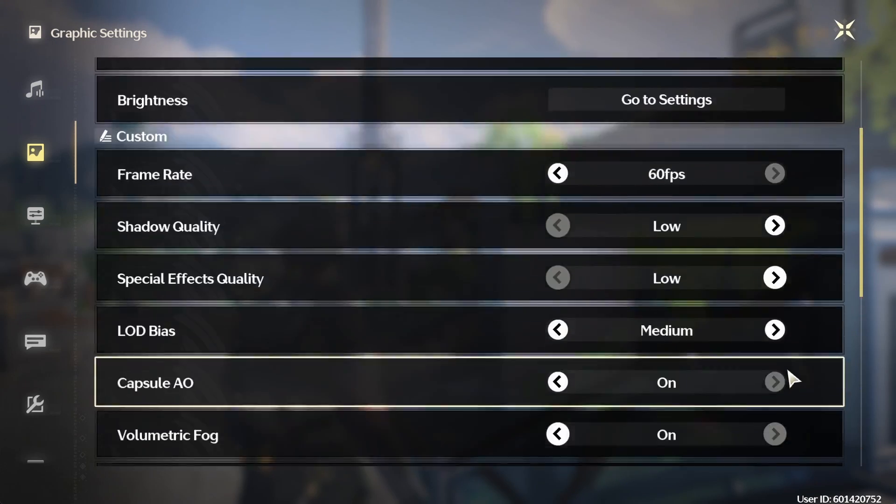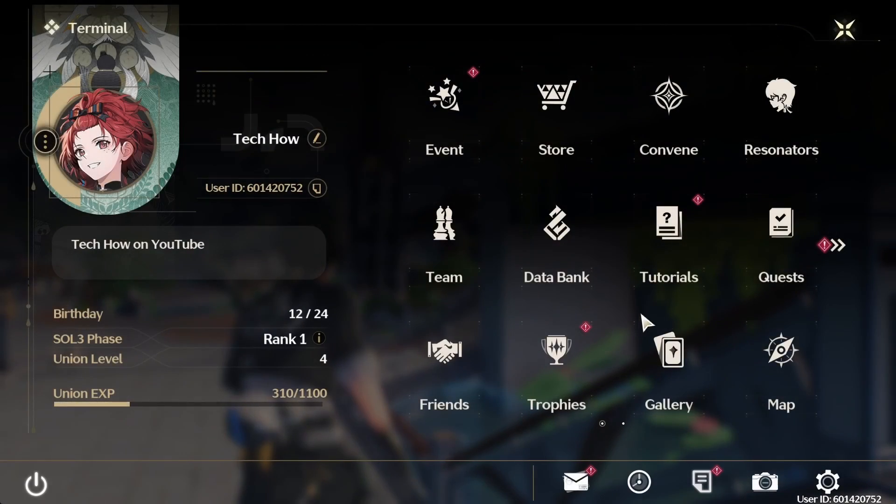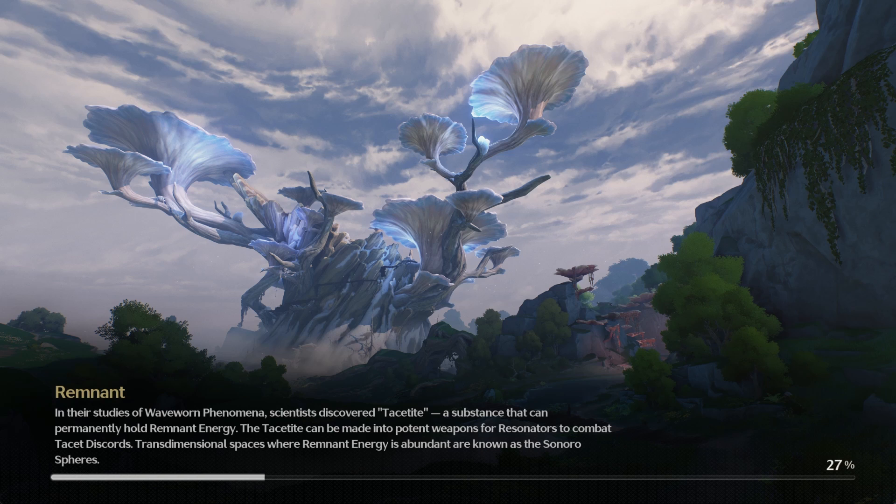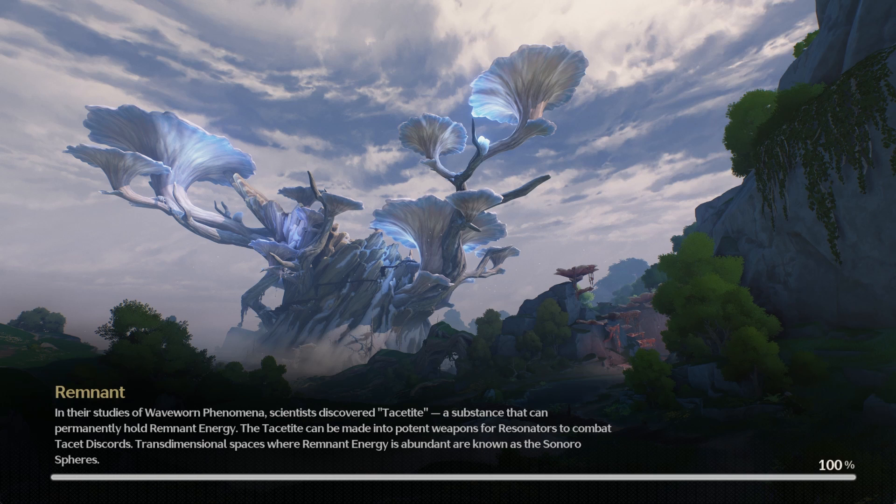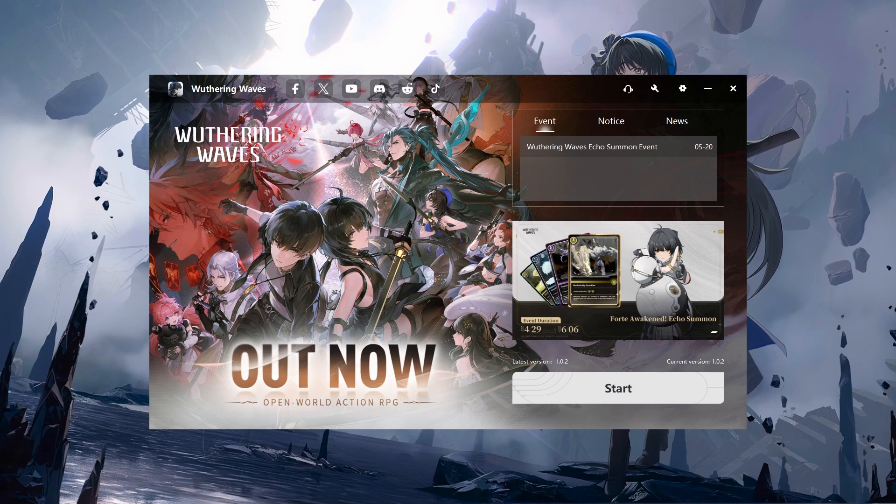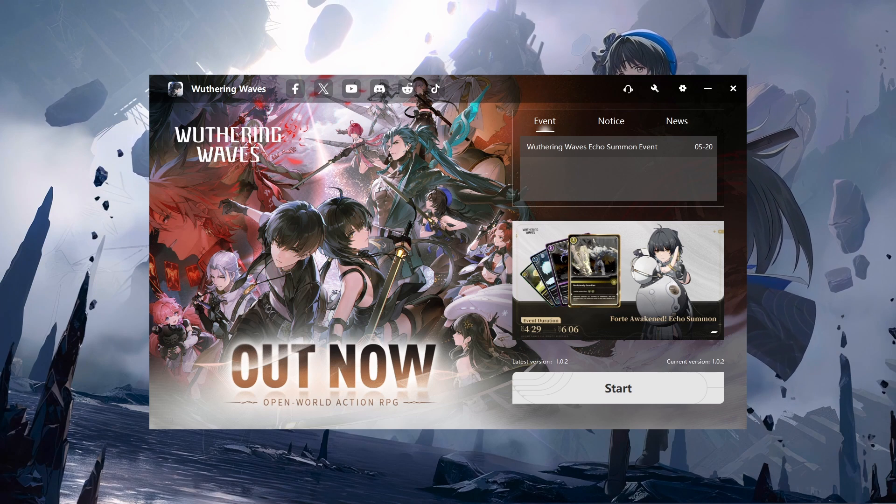When this is done, you can close the game. If you are unable to access your game settings because Wuthering Waves is crashing on startup, then make sure to verify the integrity of your game files.